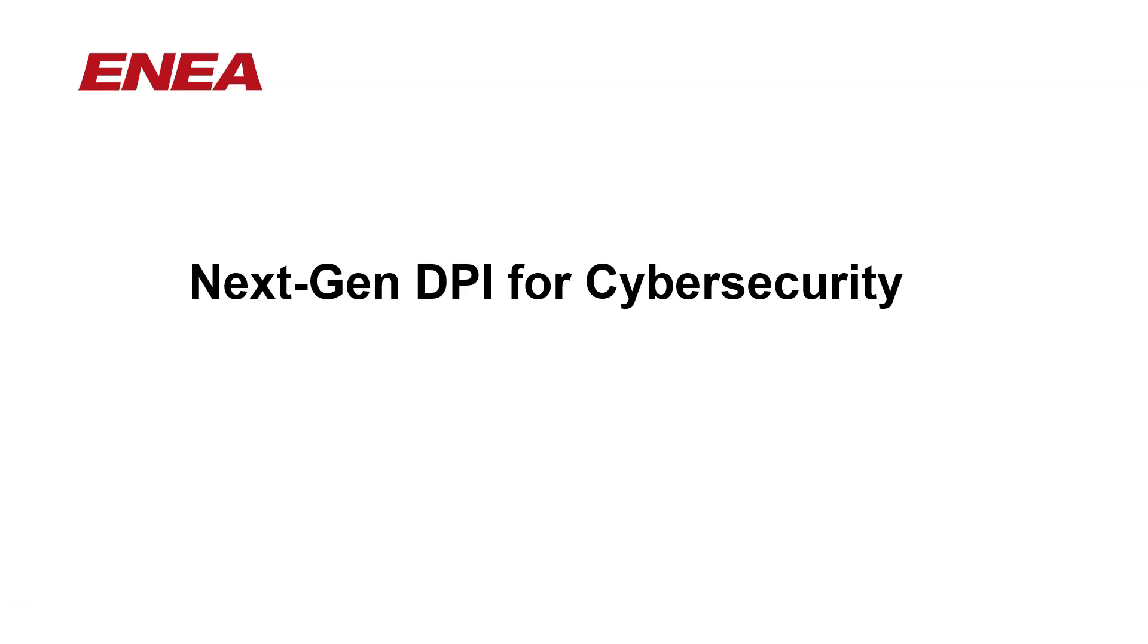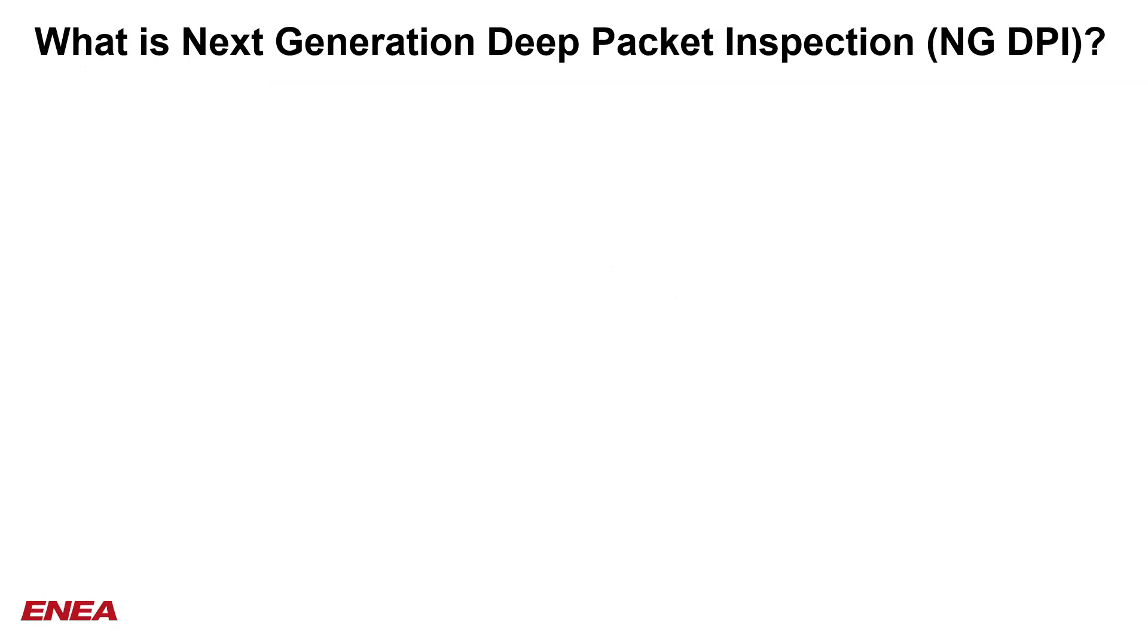Hello. Today we're going to talk about how next-generation DPI can help improve cybersecurity products. What is meant by next-generation DPI?